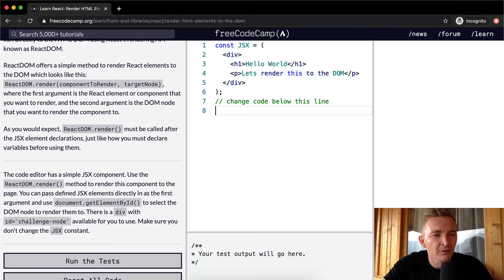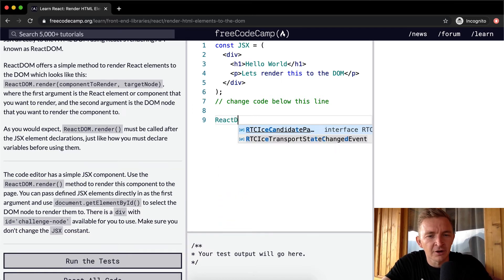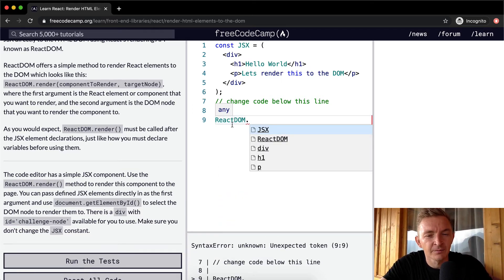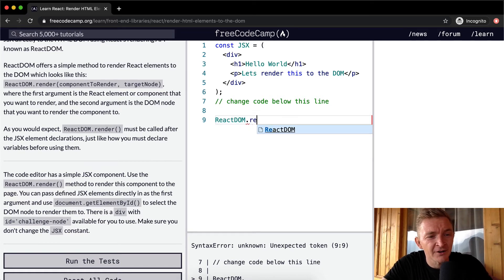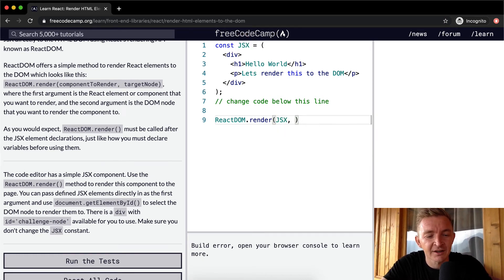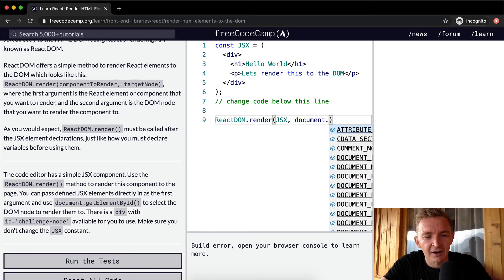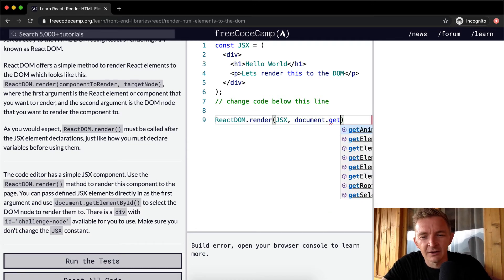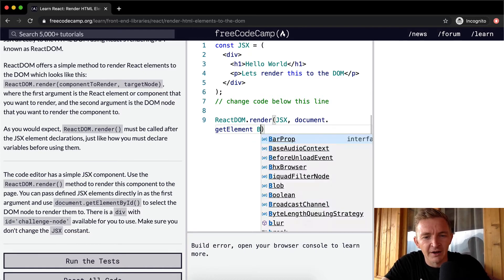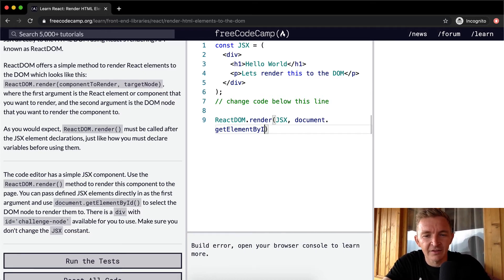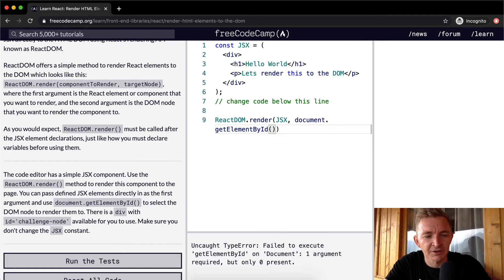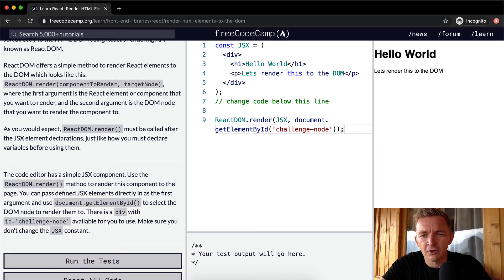And so how are we going to do that? We're going to say ReactDOM.render. So this is the React overall variable, DOM.render. And then the component to render is this one, we're going to render JSX. And in here, we're going to say document.getElementById. And then in the ID, we're going to set that equal to challenge-node. Cool. And then we see that it renders to the DOM here.